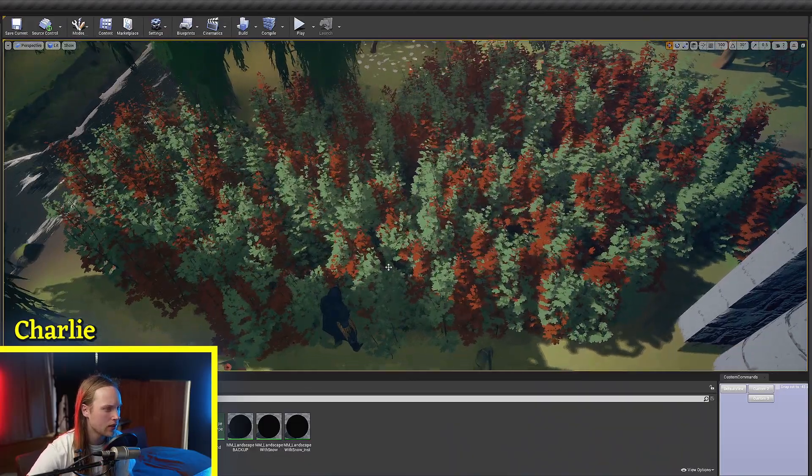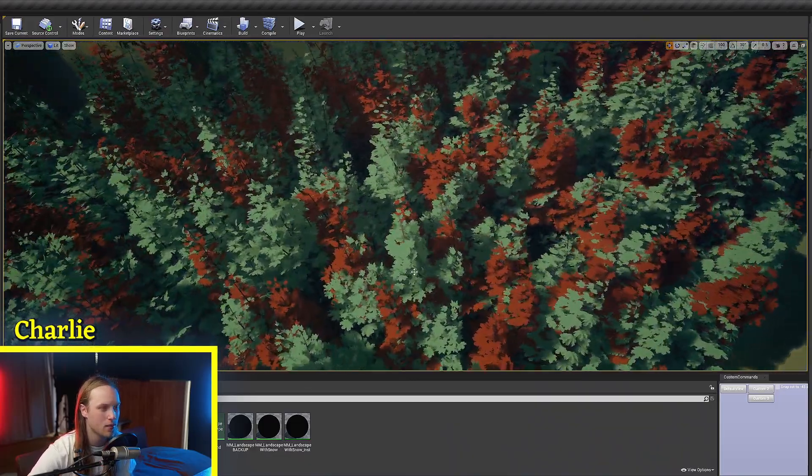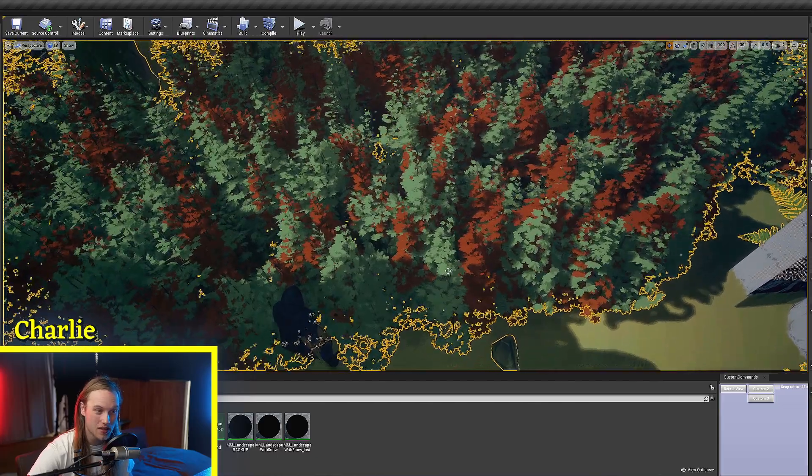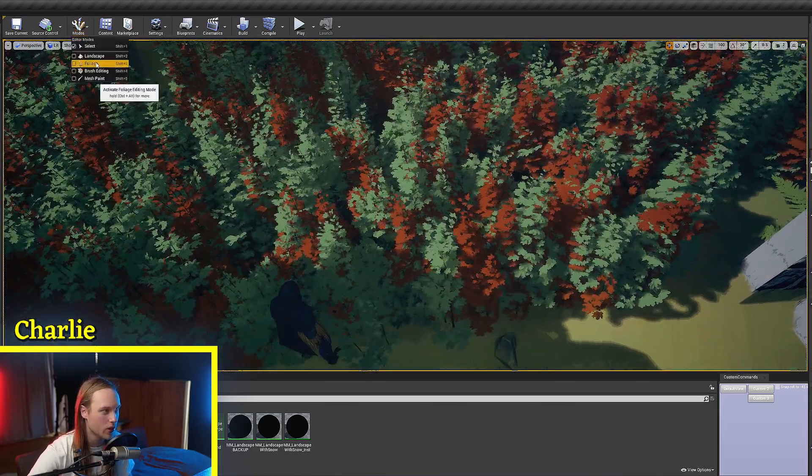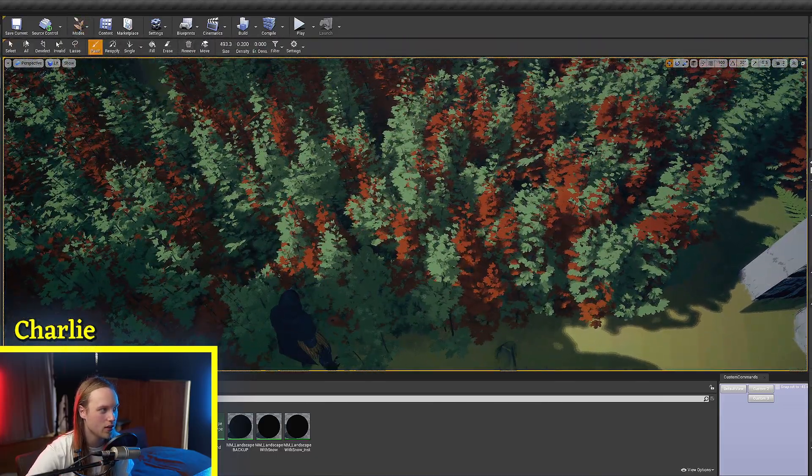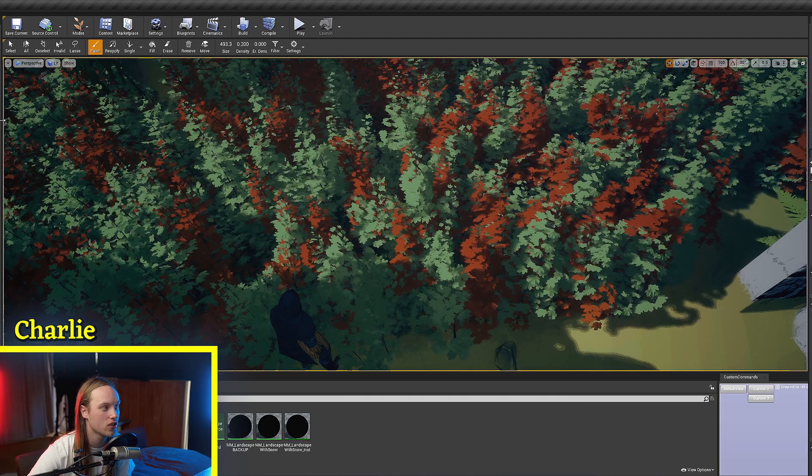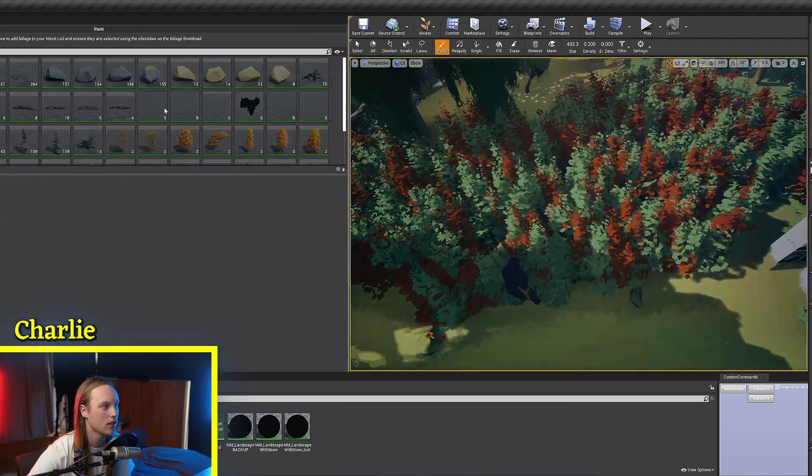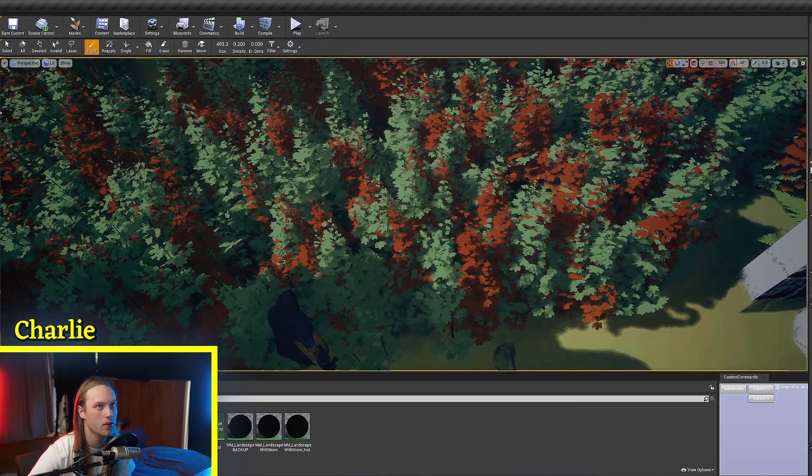Jumping straight into it, let's say we have some foliage. This is all instanced foliage, which is what gets placed when you use the foliage placement tool that you might be familiar with.